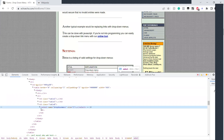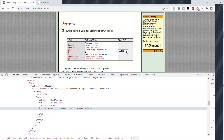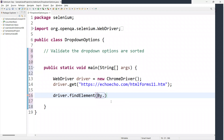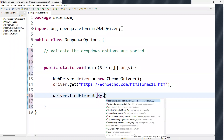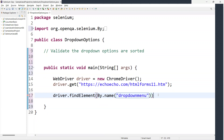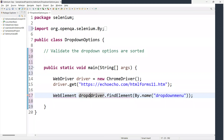If you inspect here, we have a name attribute for the dropdown. Since a name attribute is available, we can use the locator as By dot name and pass that value. I'm storing this in a WebElement variable called dropdown.